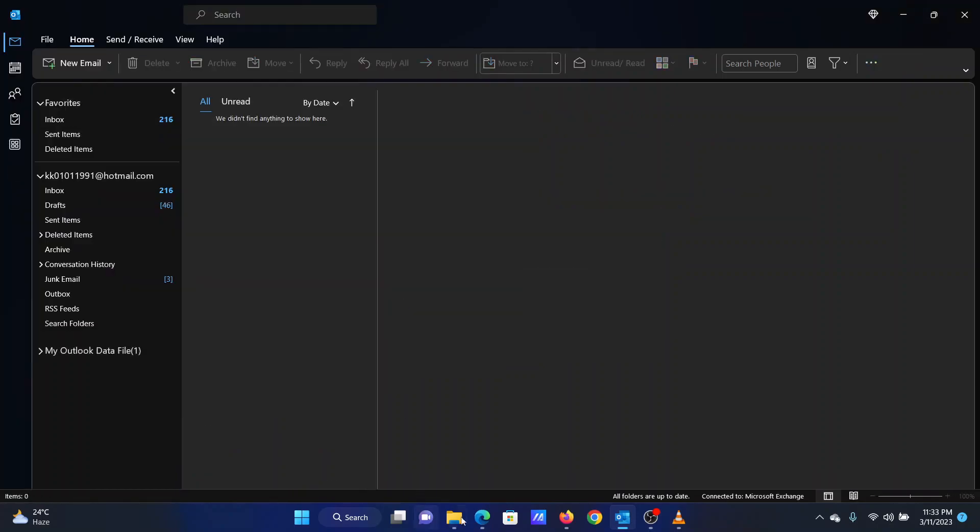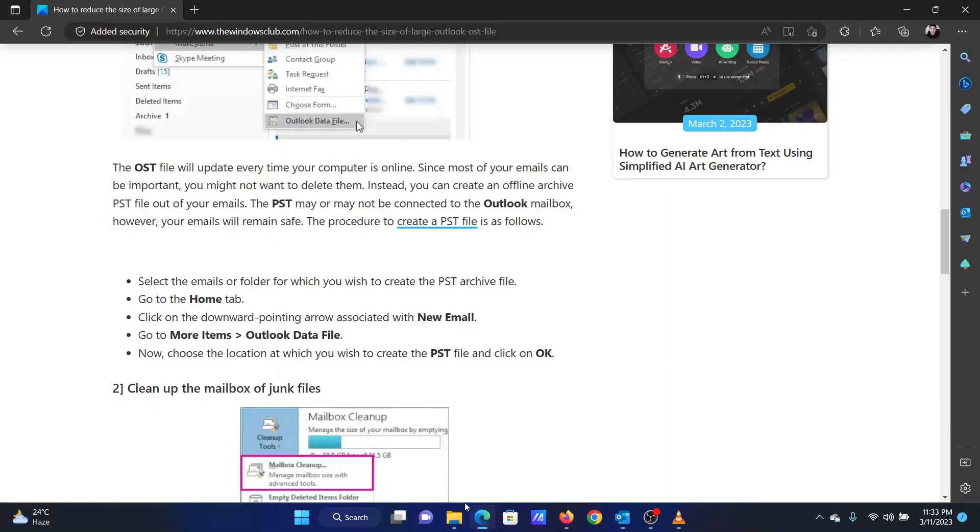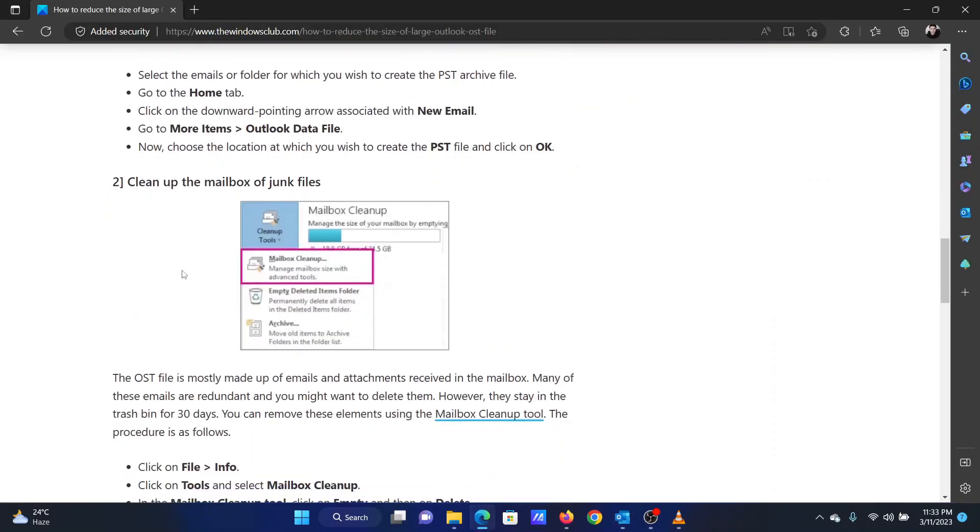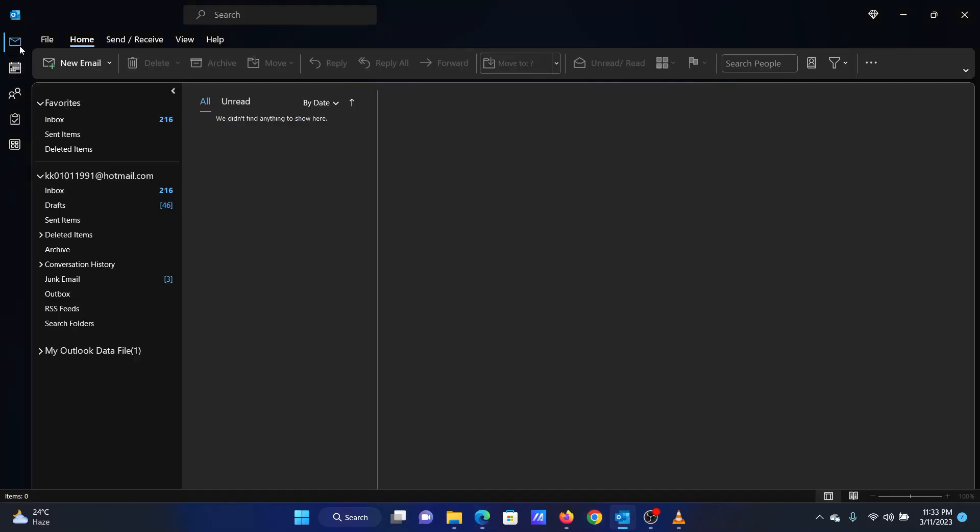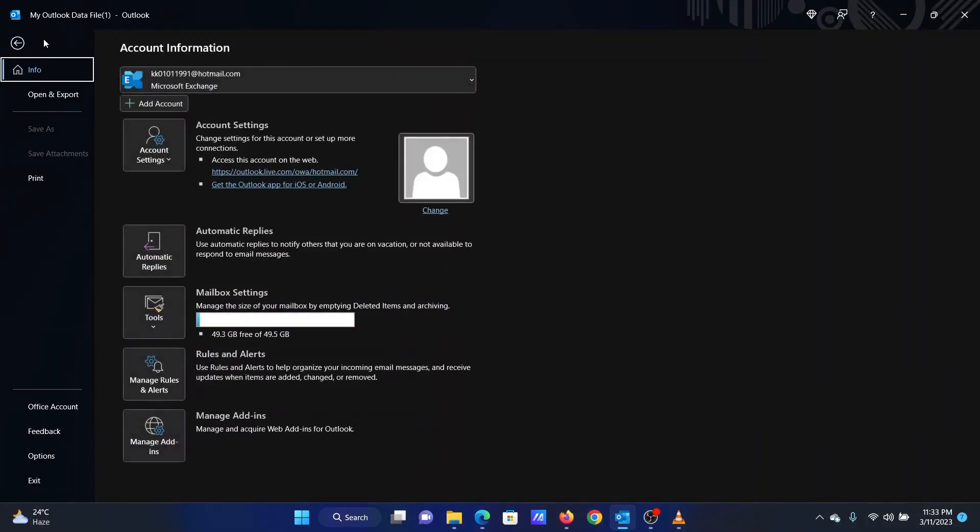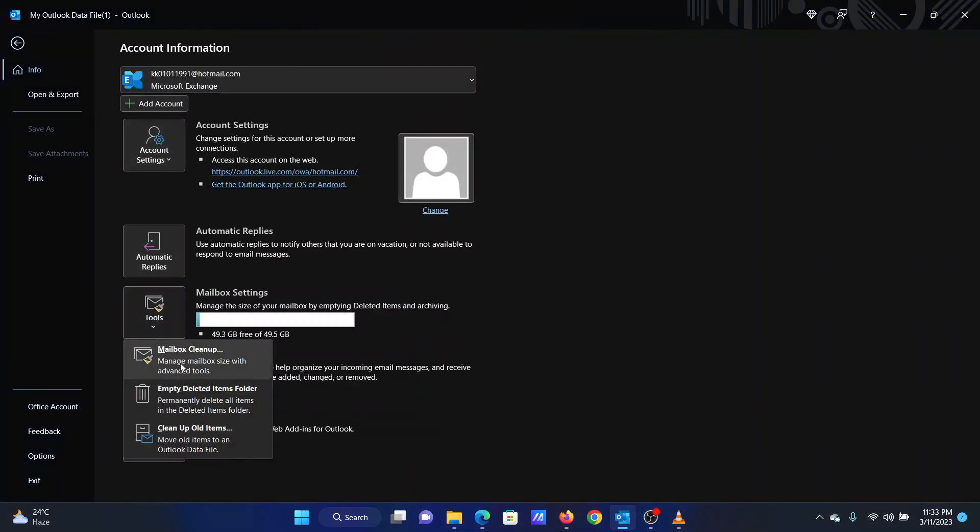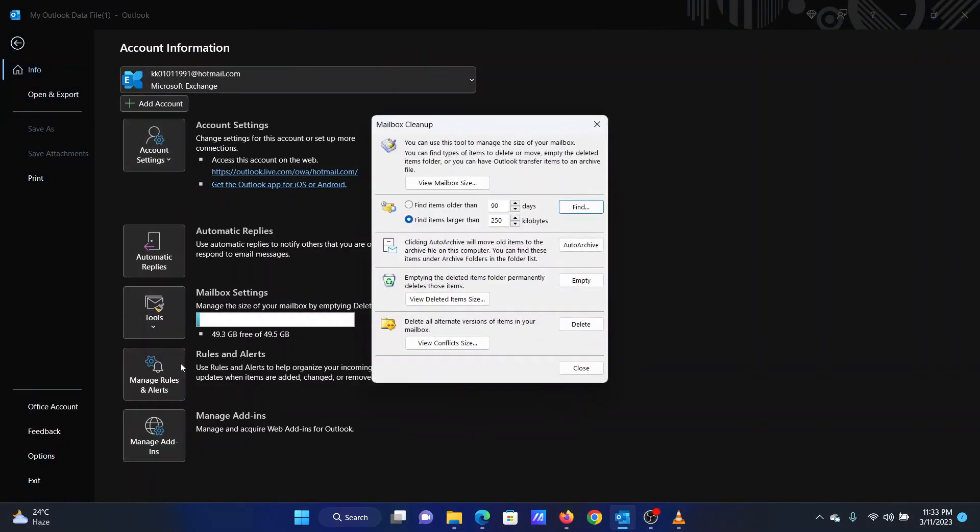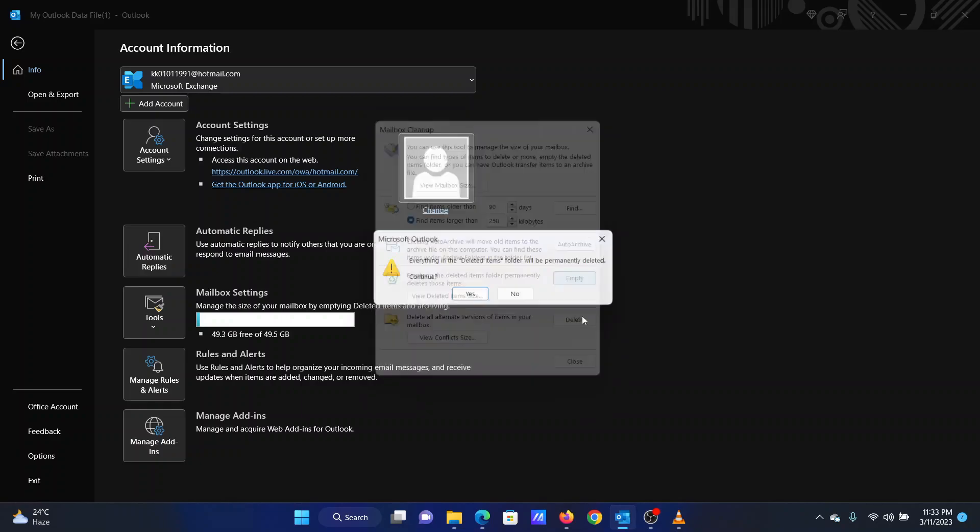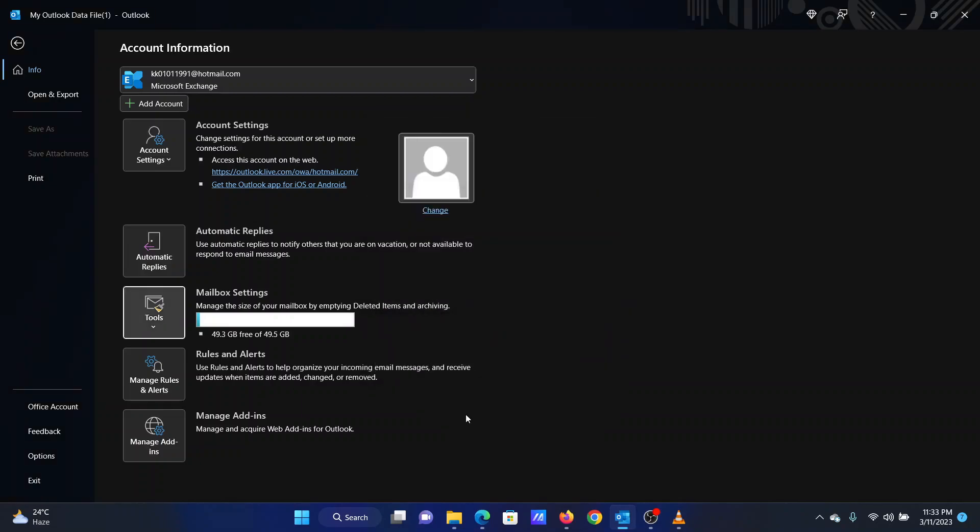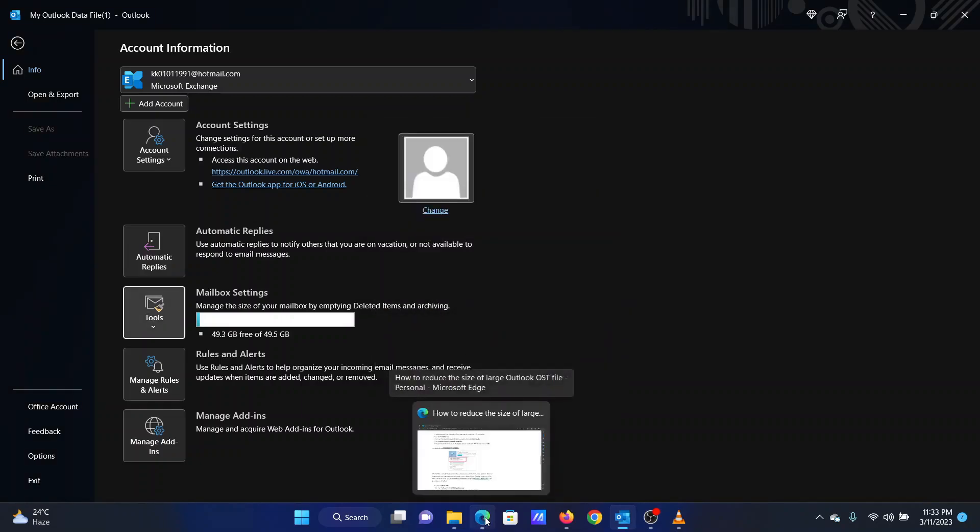The second solution is to clear the mailbox of junk files. Click on File and then select Info. Click on Tools and select Mailbox Cleanup. In the Mailbox Cleanup tool, click on Empty and then on Delete. Finally, select Close to close the window.